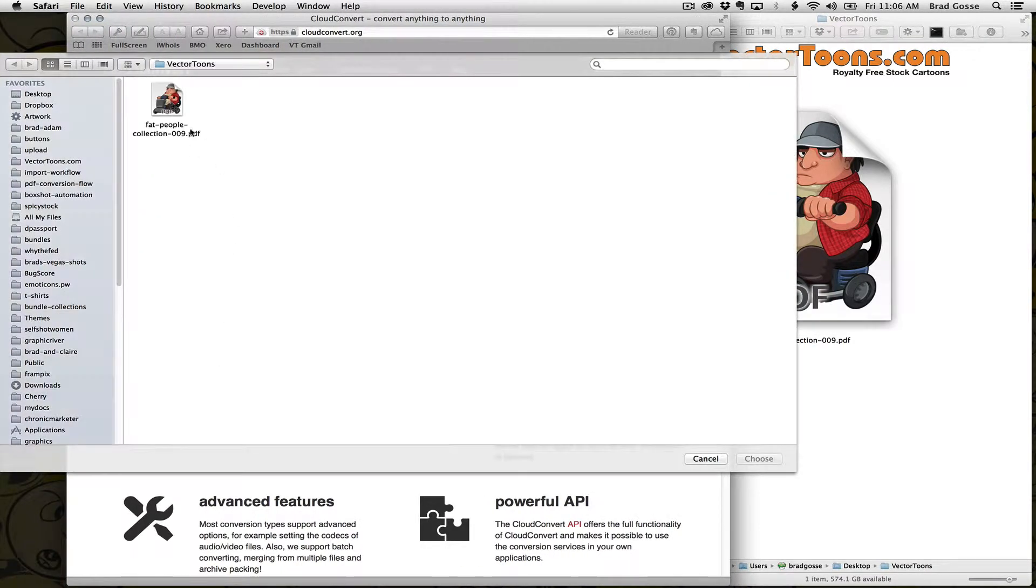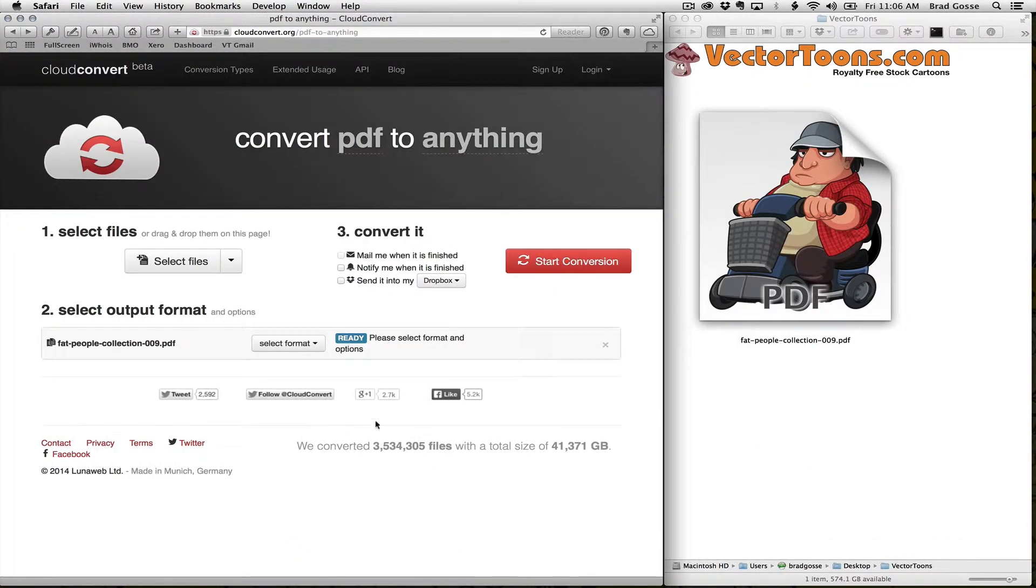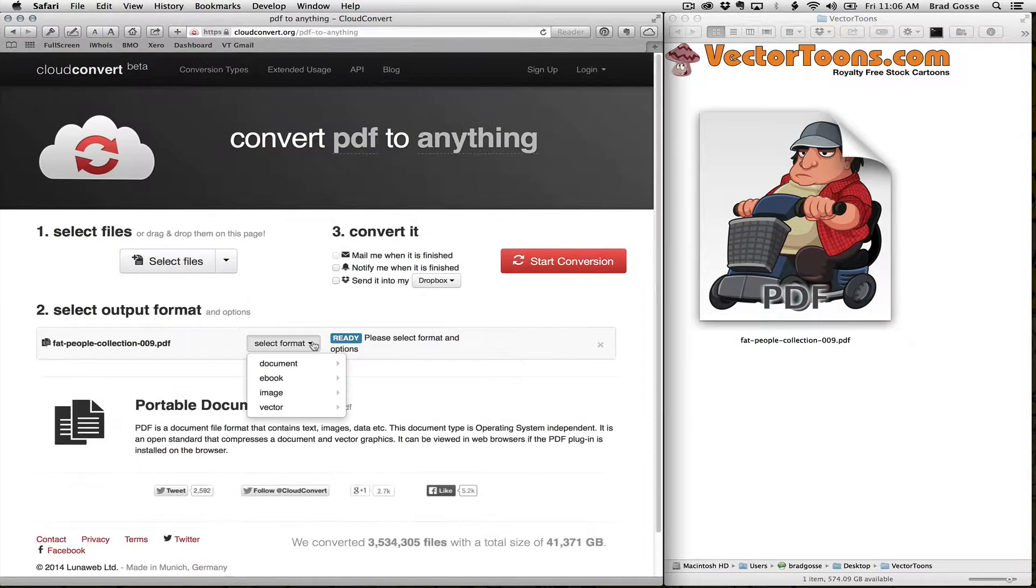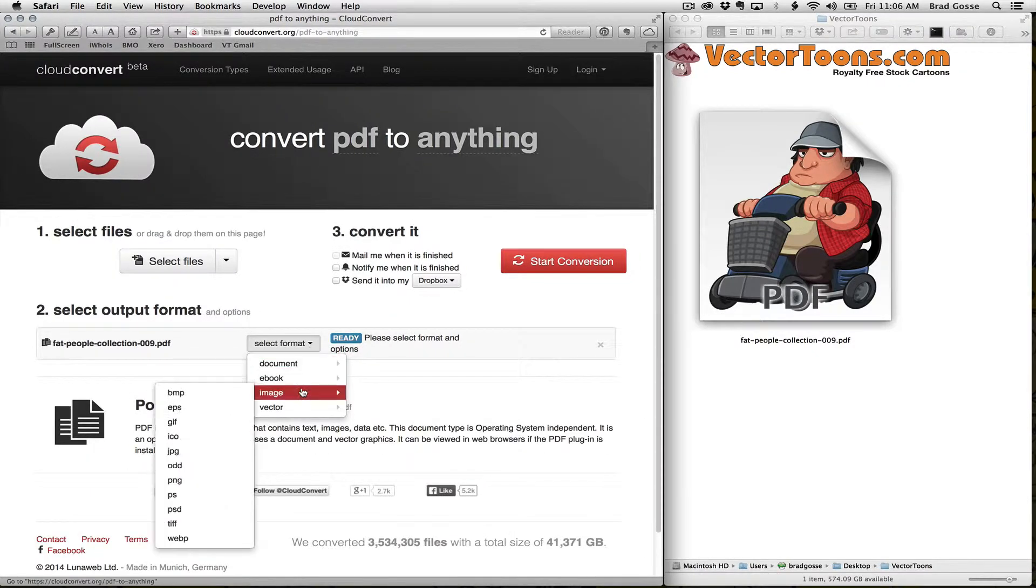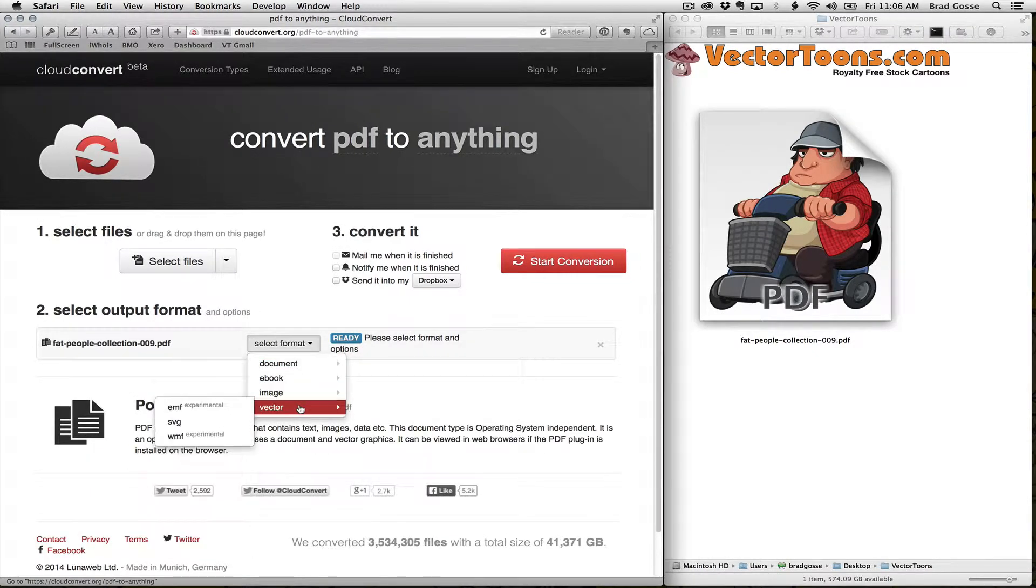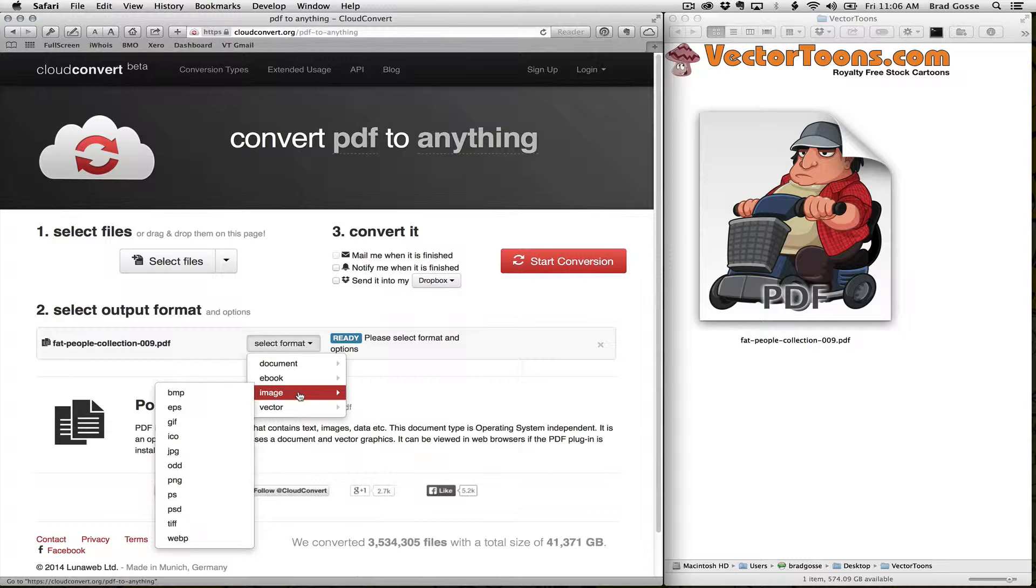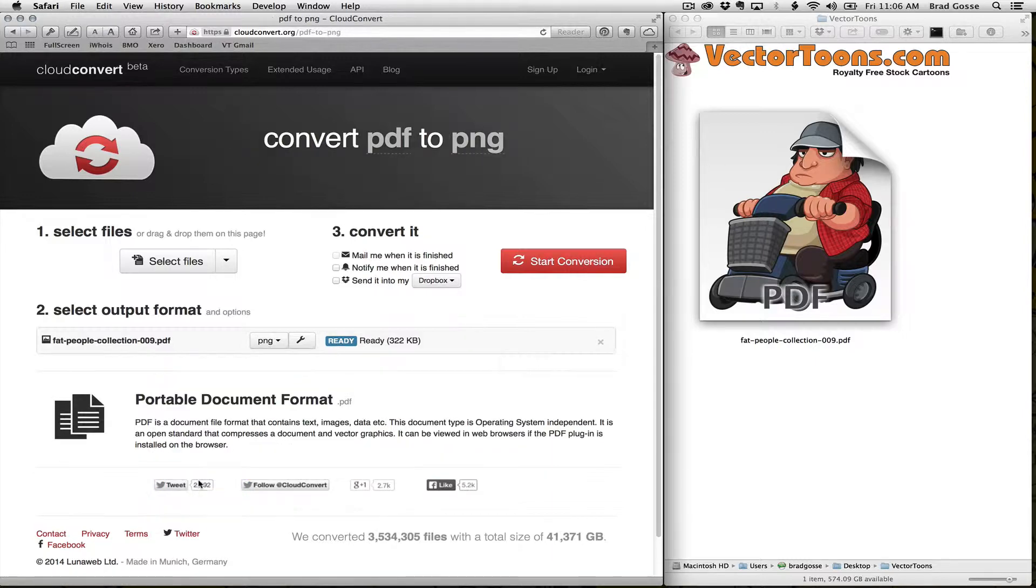Click on select files, choose one of our PDFs, and it's going to ask you what kind of output format you want to use. So in this case we're going to choose a PNG file.